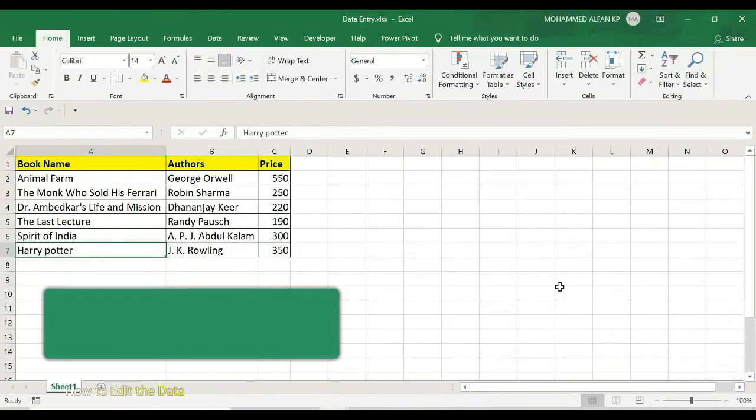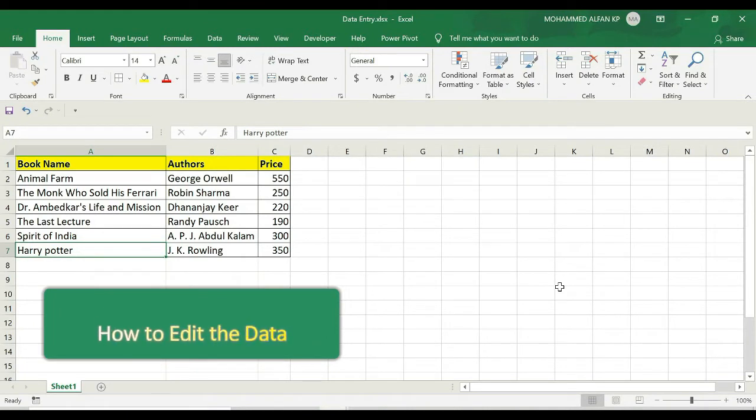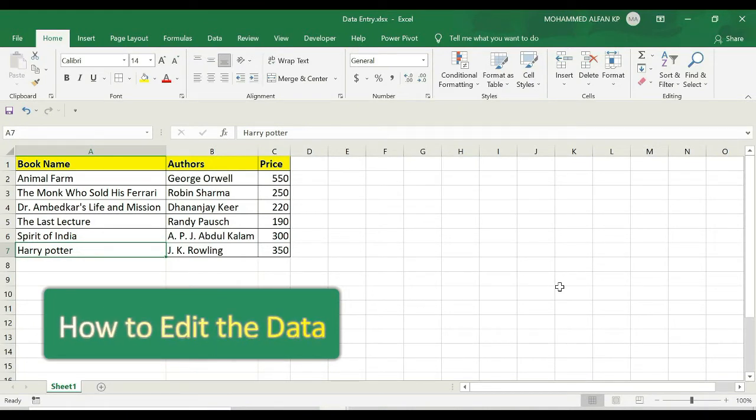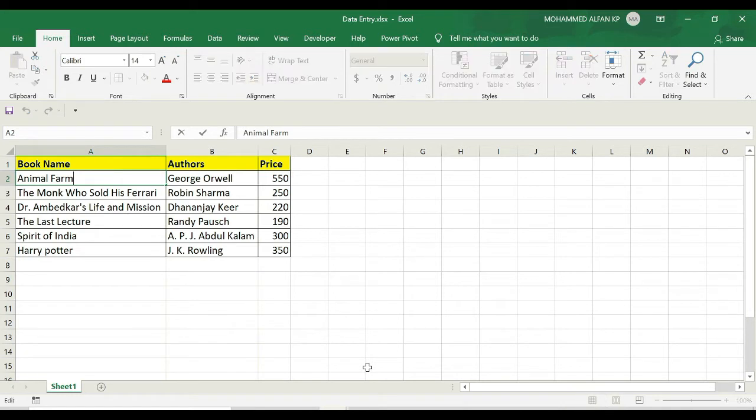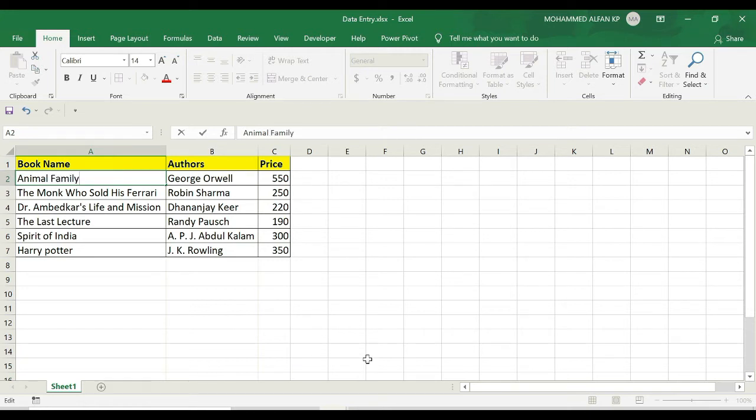In this session, we're going to cover how to edit content in Excel. One very important thing to keep in mind: when you go to any cell—for example, I'm clicking on A2—you hit F2 for editing purposes. You can directly change this value. For example, I'm going to change 'farm' to 'family'. To finalize this content, I can hit the Enter key.